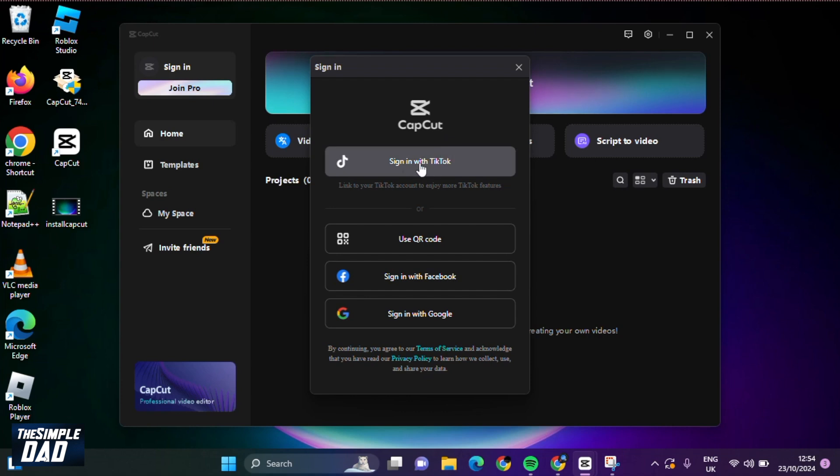This will ask you if you want to sign in with your TikTok account. If you want to do that, go ahead and tap on sign in with your TikTok account.